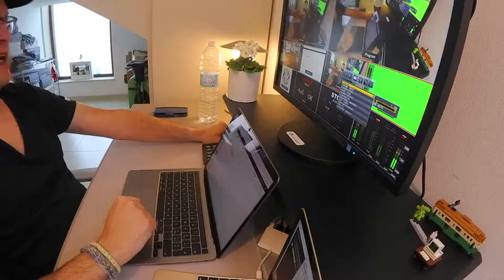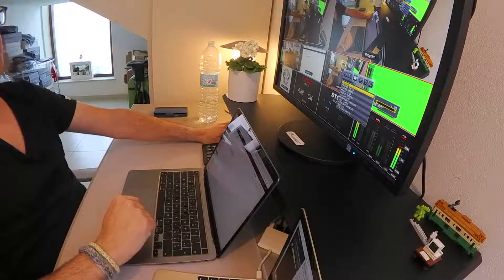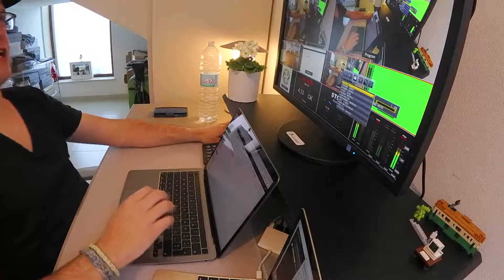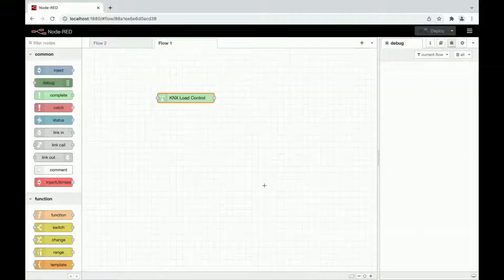Welcome to my channel. I am Super Giovane, the developer of KNX Ultimate node for Node-RED. Today we will see a load control node to control your load based on actual power consumption of your house.